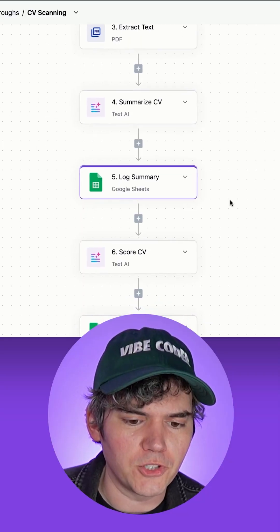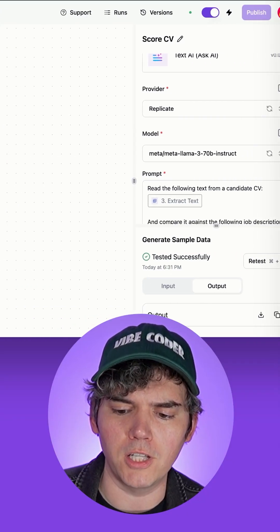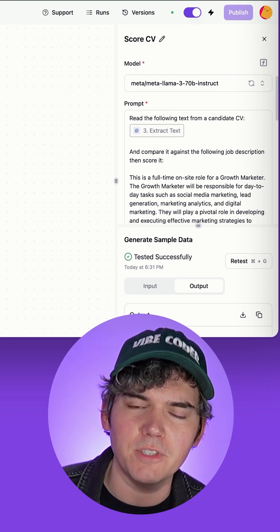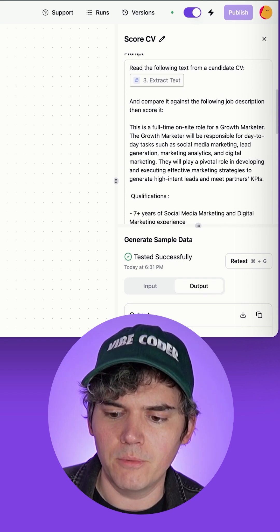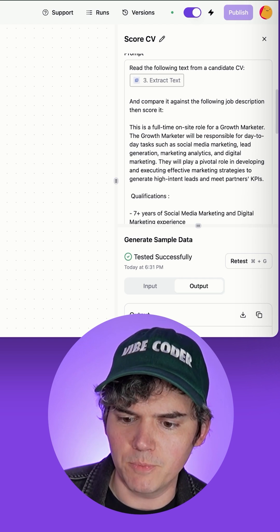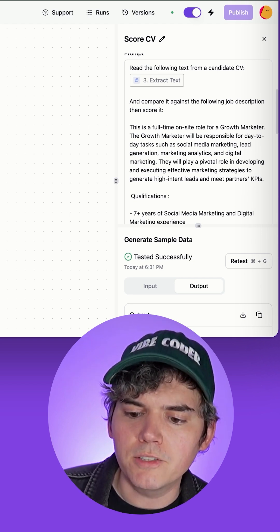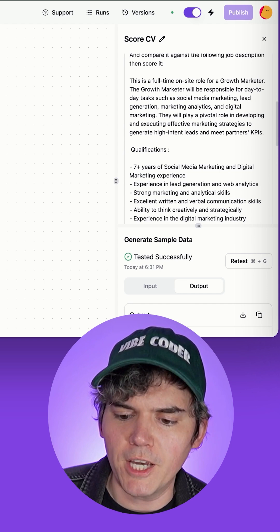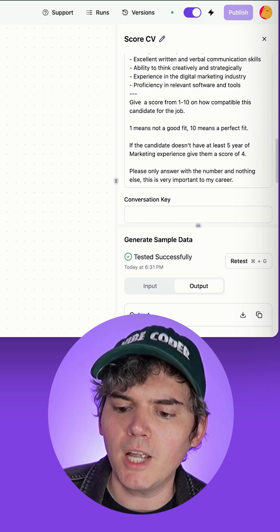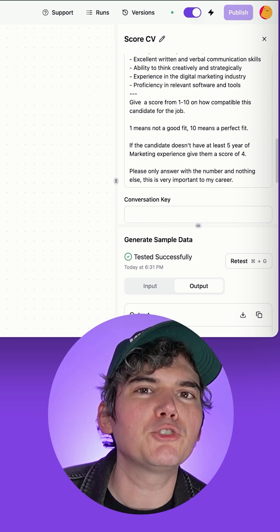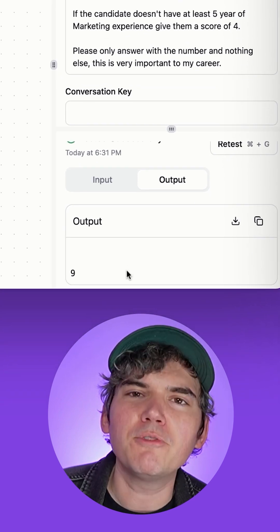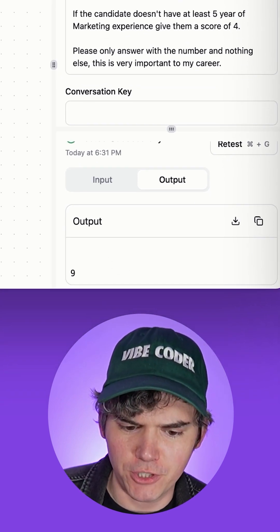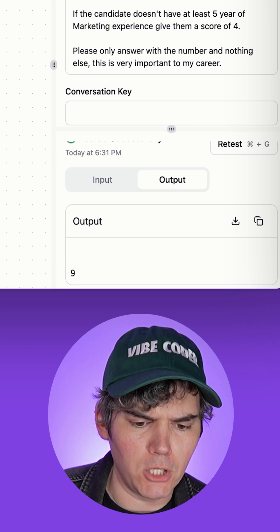Logged that to the sheet, and then it used a model called Llama to compare the text of the CV, all that good stuff, with the ideal candidate profile. So we just put here who we want from the person in this role, qualifications needed, what they're like, do they like long walks on the beach, and then it gave me a score of 9 out of 10, which is very generous. Thank you, Llama.